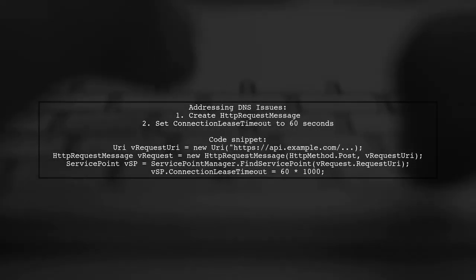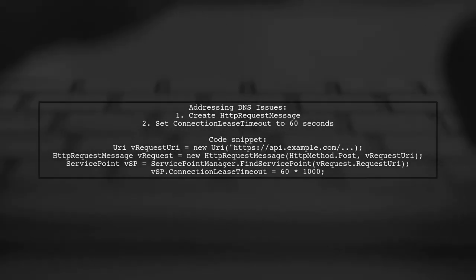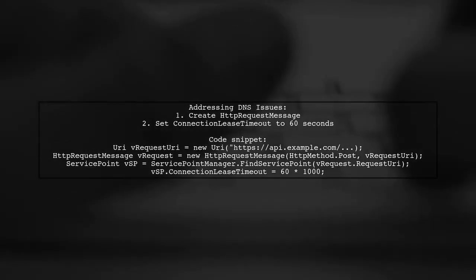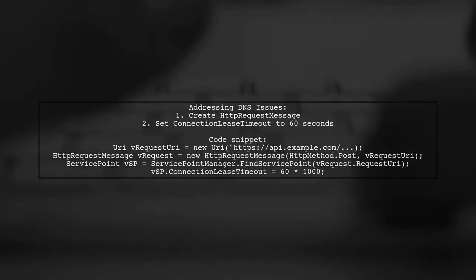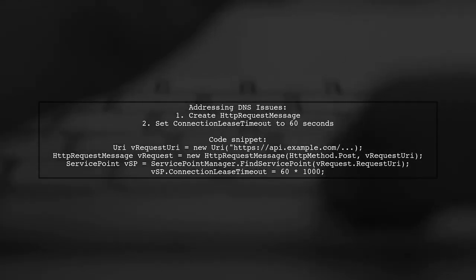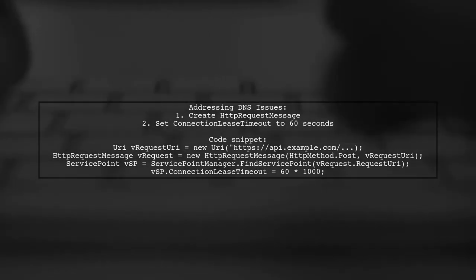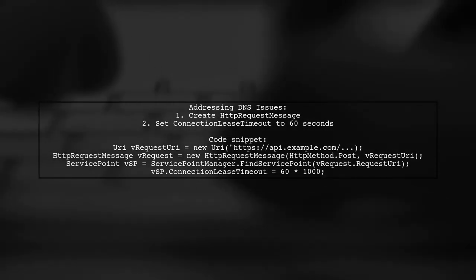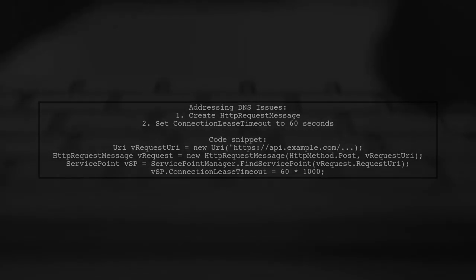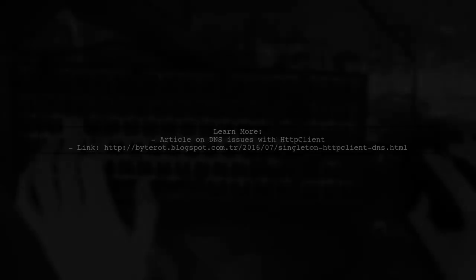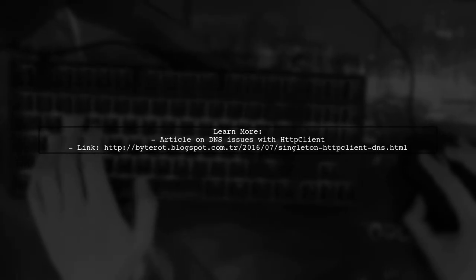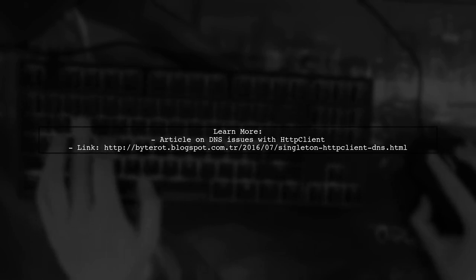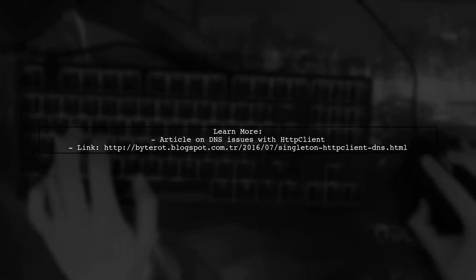To address DNS issues, they create an HTTP request message and set the connection lease timeout to one minute. For more information on DNS problems with HTTP client, check out the linked article.